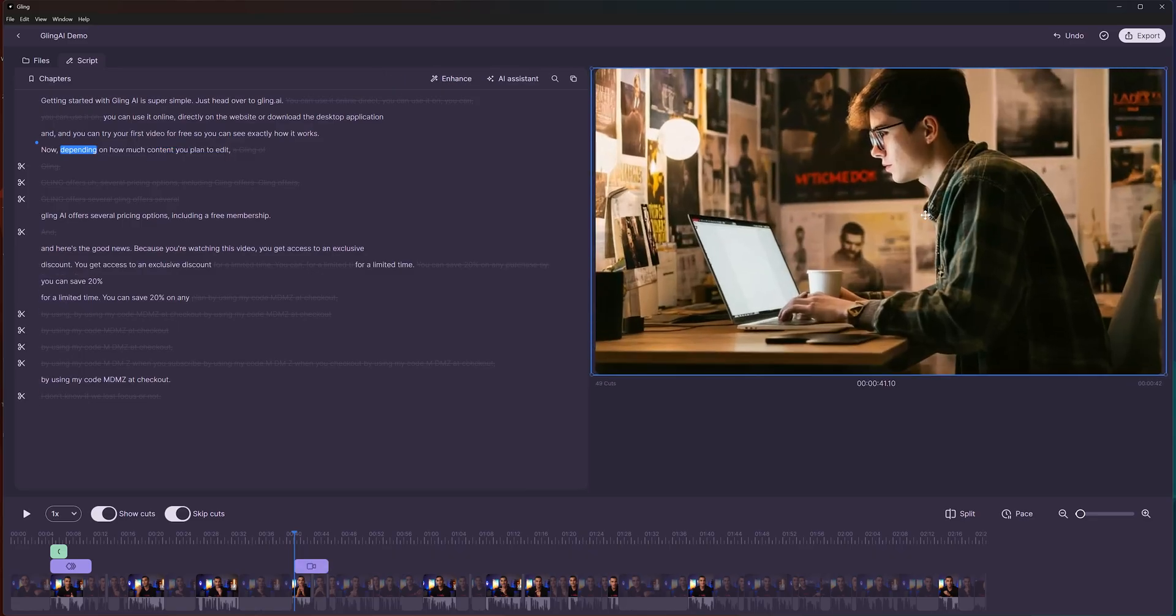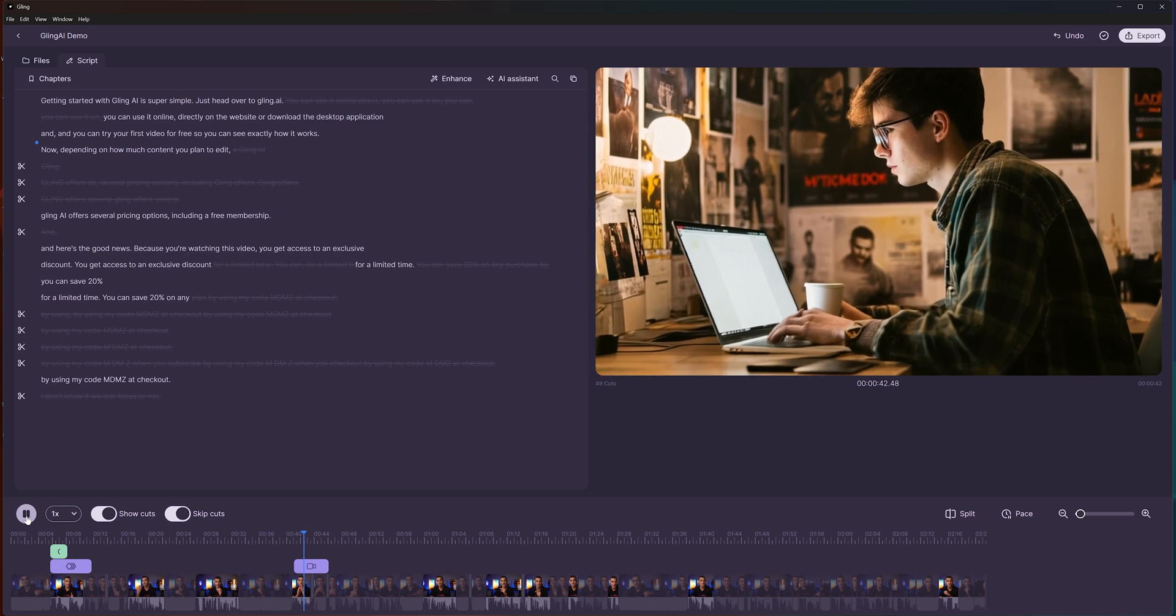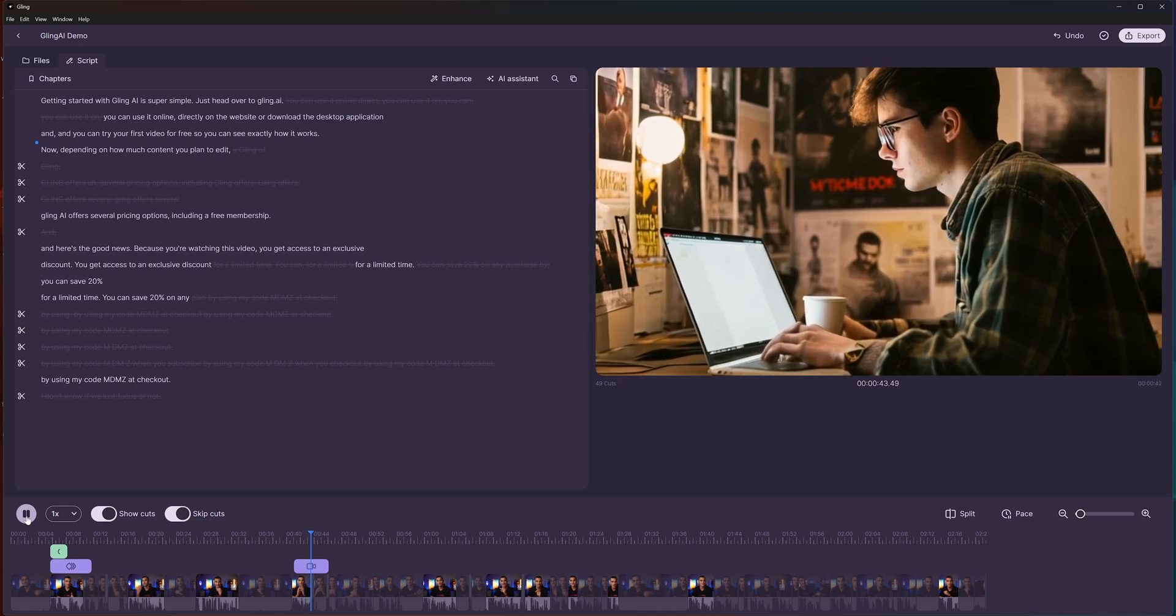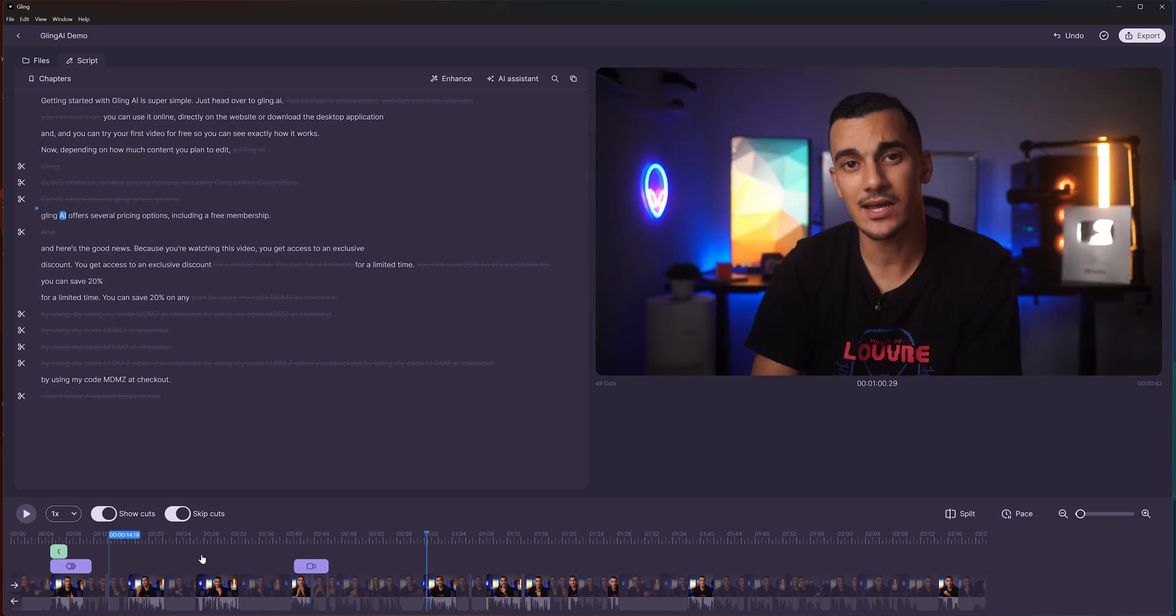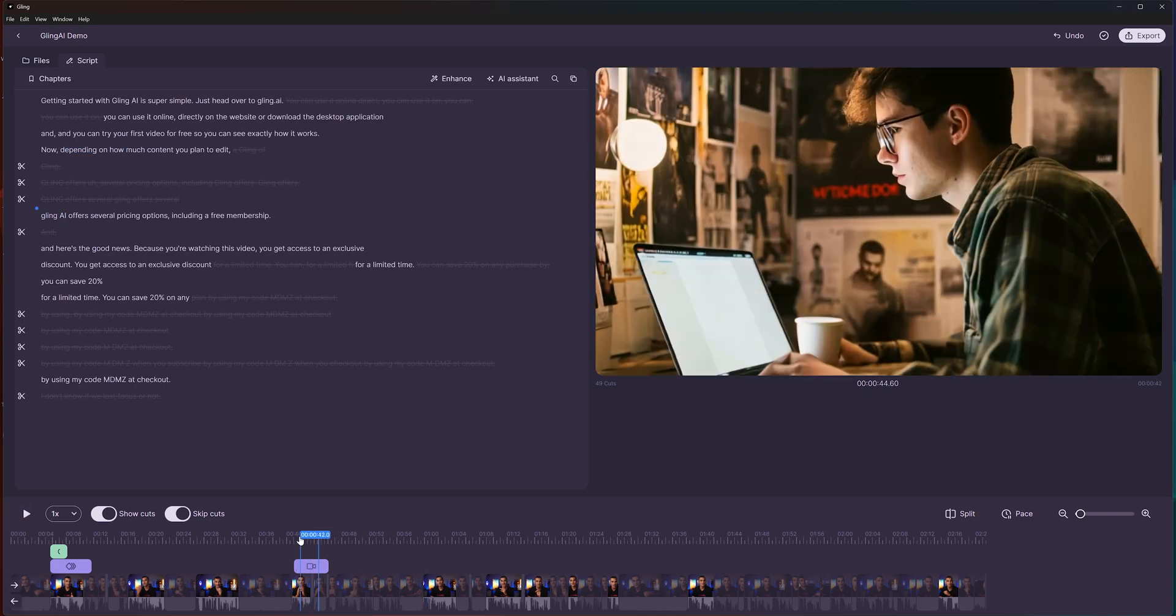I'm using a simple prompt here to demonstrate, but you can be much more detailed and specific for better results. And that's not all. There are even more amazing features.